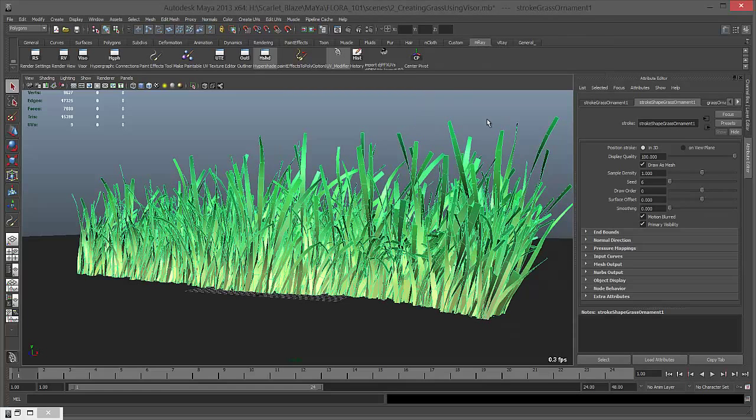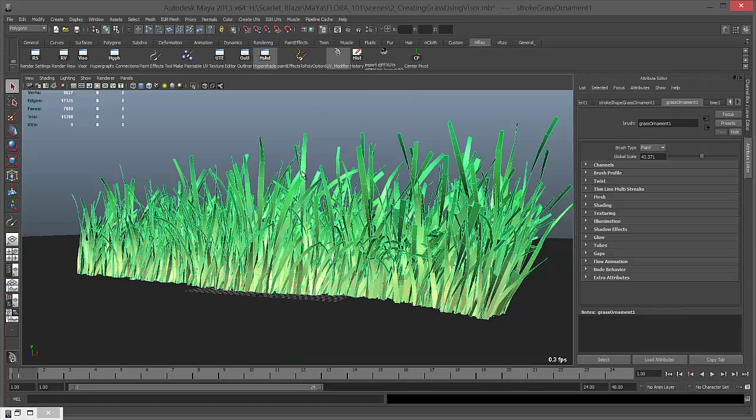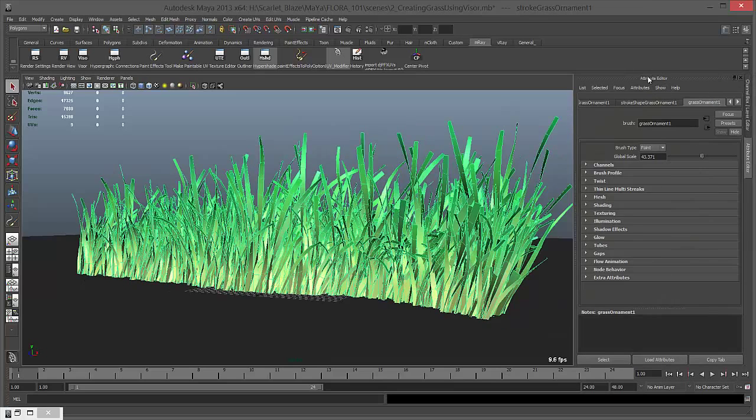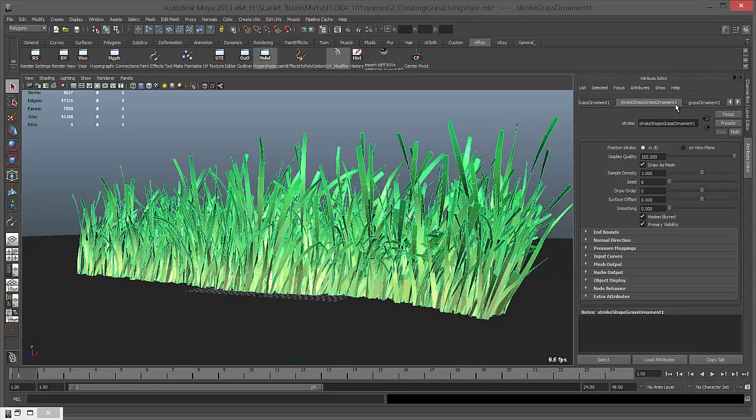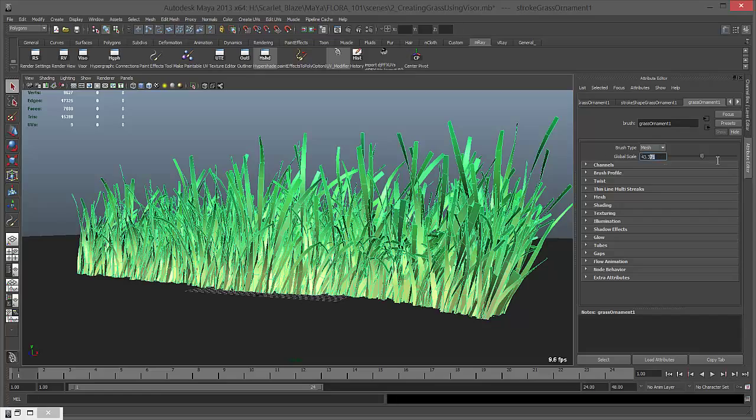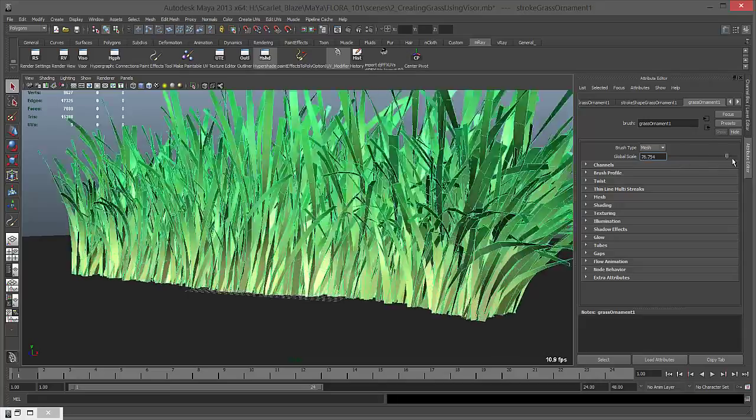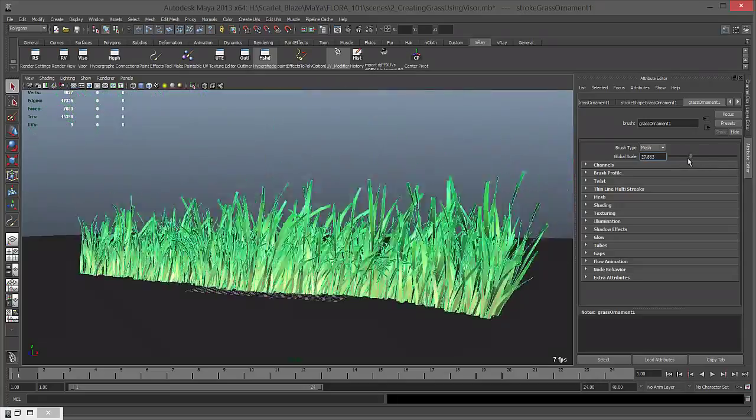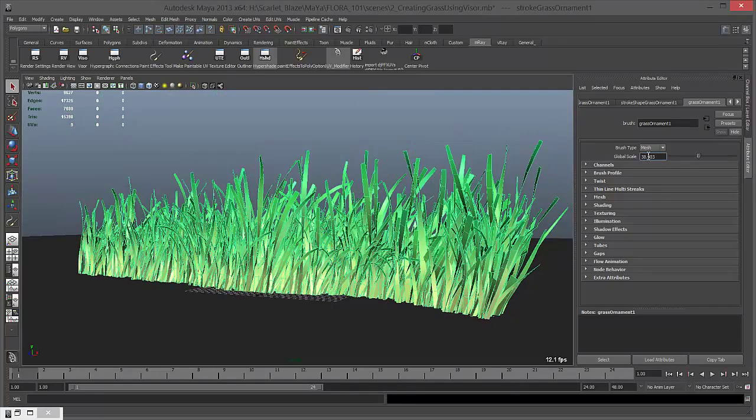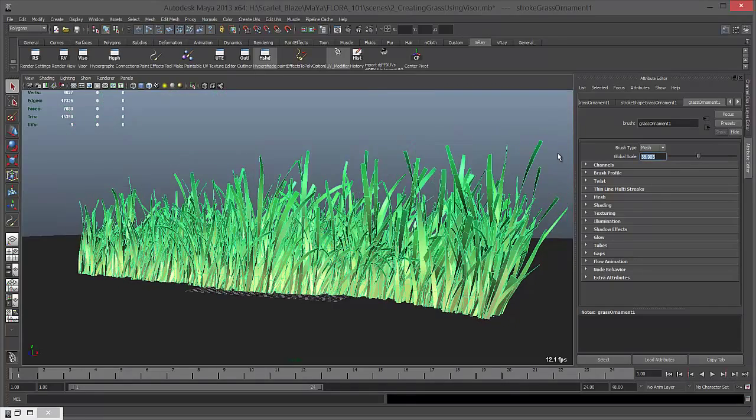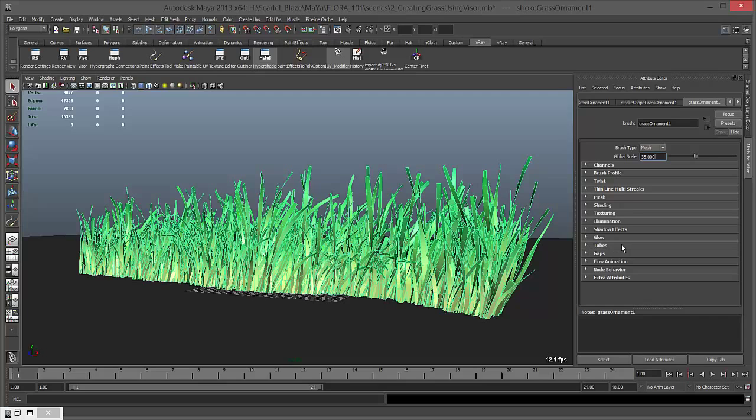Before we do that, let's take a look at what this stroke consists of. Make sure you click and go to attribute editor and click on grass ornament, not on stroke shape grass ornament but grass ornament. First thing you have to do is change brush type from paint to mesh. You can increase your size from here.